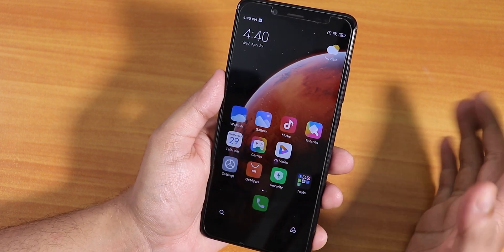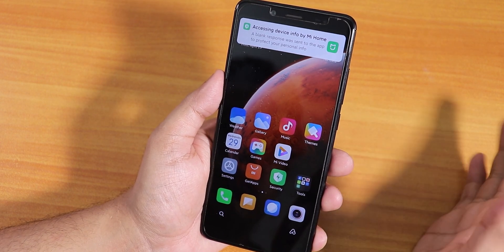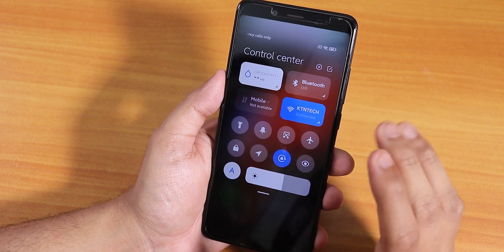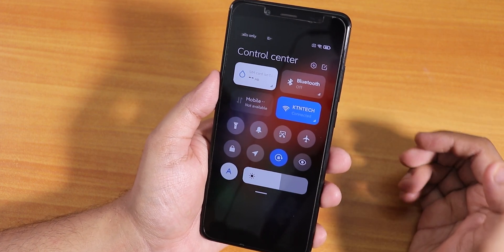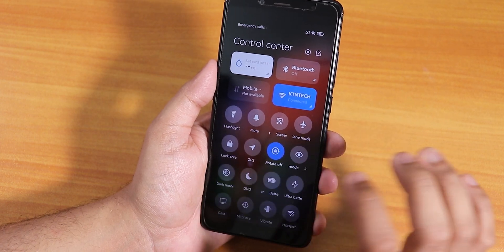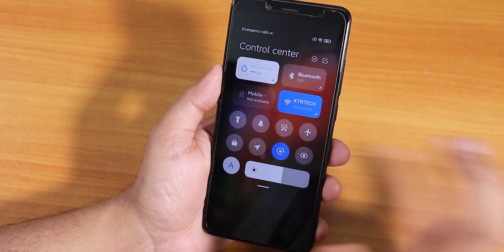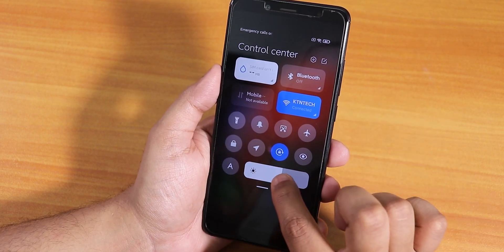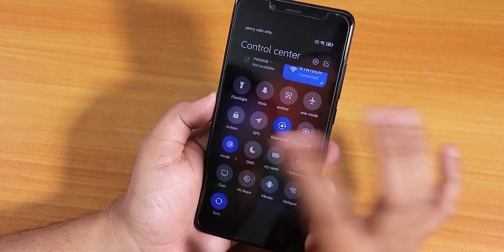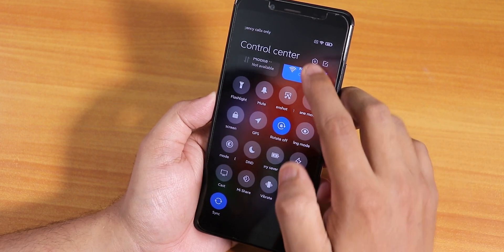After setting up, we are into the home screen. The control center is there and looks beautiful. Let me quickly disable auto brightness from here. We also have dark mode if you want it, but I'll disable it for now.